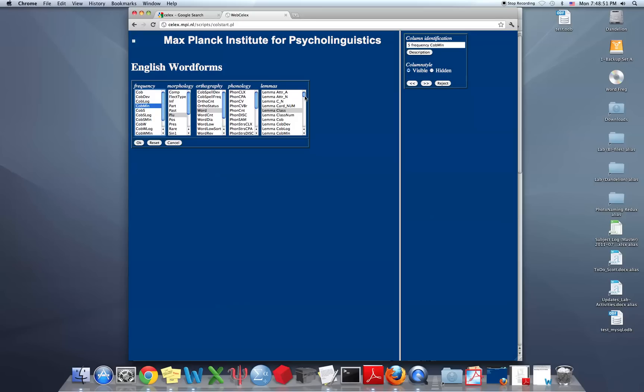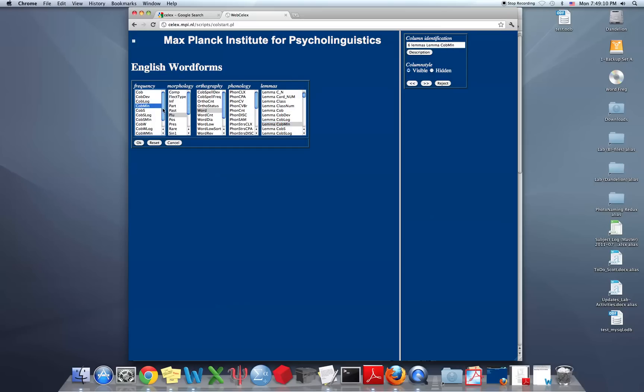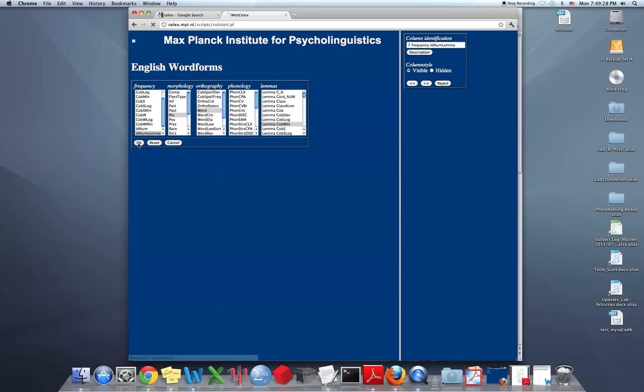And if we wanted to, we could also add in the lemma COBUILD million. So for all of the forms of the same lemma, that's this information here. And just to make sure that we're getting just one single lemma, we're going to select this ID num lemma so that we can make sure that they're separate lemmas, that they're the same lemma with different forms that we're looking at. So now we can click OK.